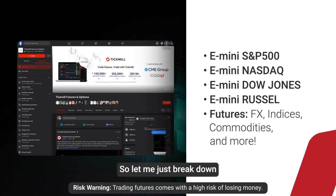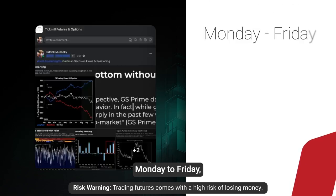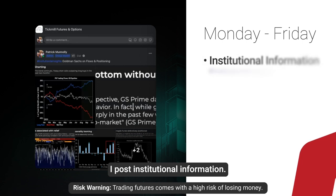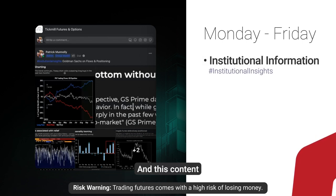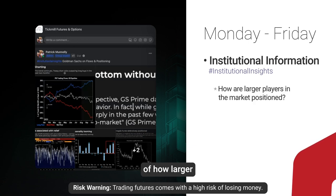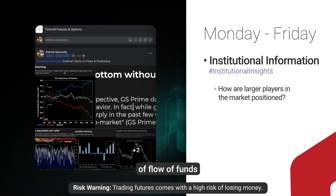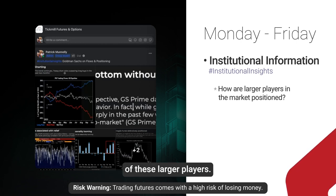Let me break down how things work on a weekly basis. Throughout the day, Monday to Friday, I post institutional information — I refer to them as institutional insights. This content gives you an idea of how larger players in the market are positioned in terms of flow of funds and sentiment. As retail traders, essentially what we're trying to do is ride the coattails of these larger players.